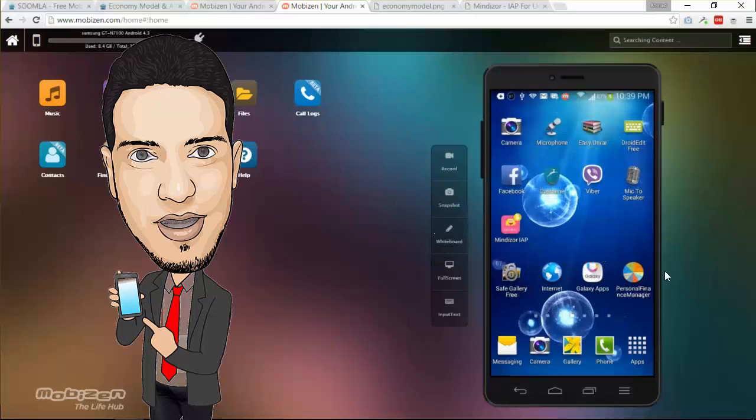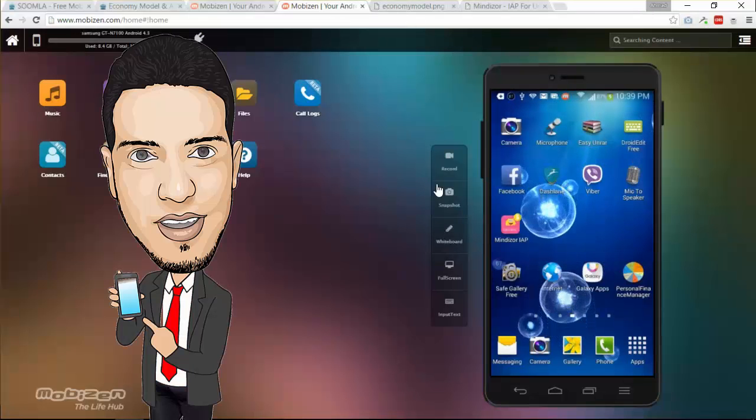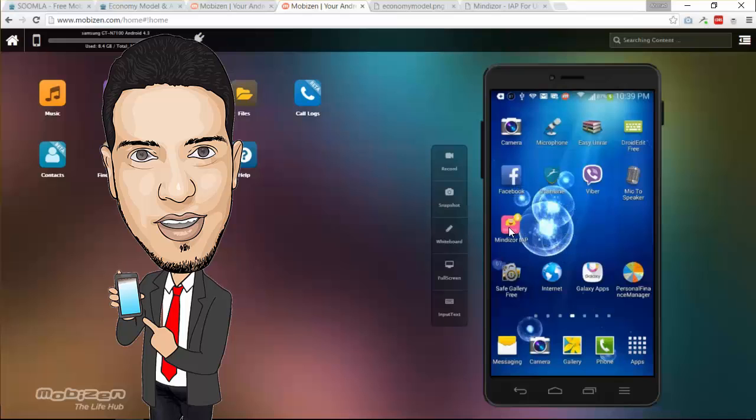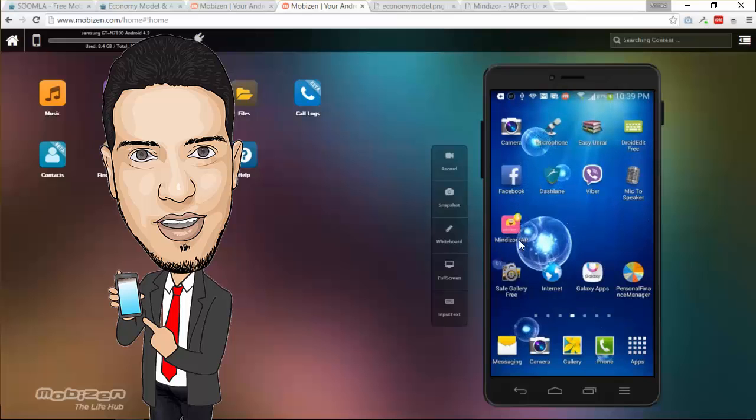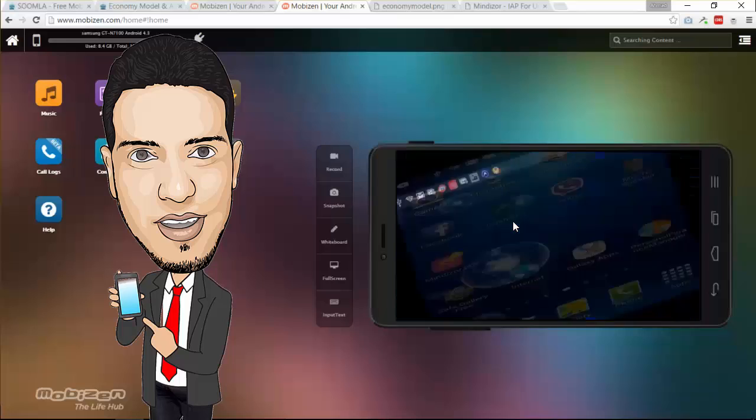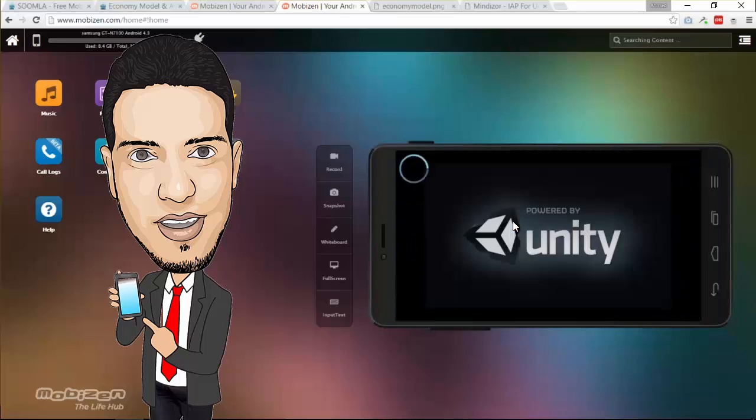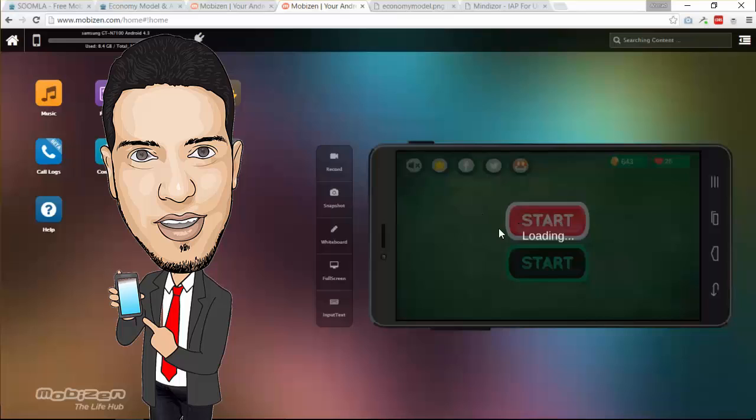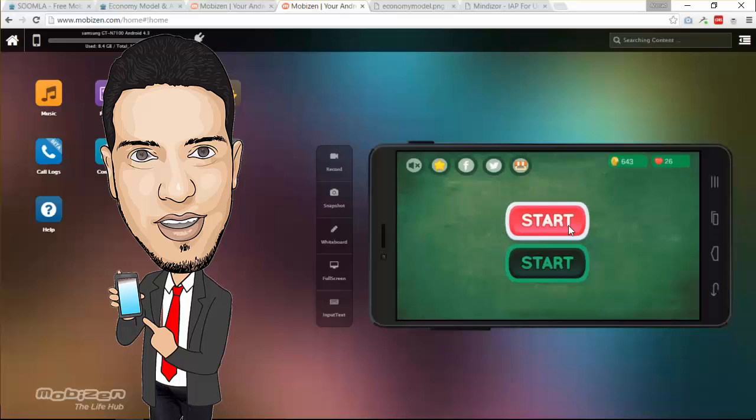First I'm going to go to my Android device and run the demo. You can see here we got the app, it's called MondAza IAP. At the end of this lesson series we're going to complete a whole project similar to this. So let's get started. First, as you can see here we got a start splash screen, and after that we're going to start with the main scene. We got additional two scenes.